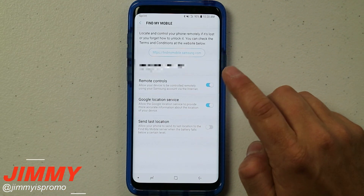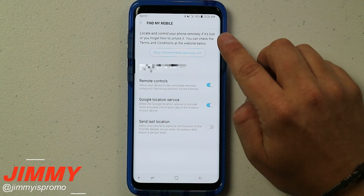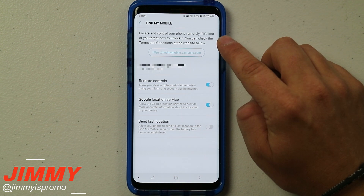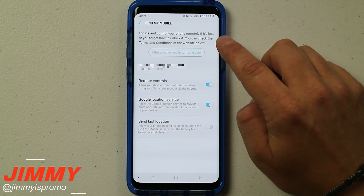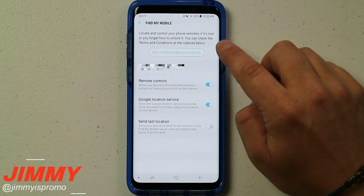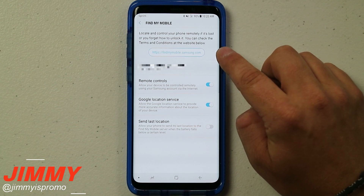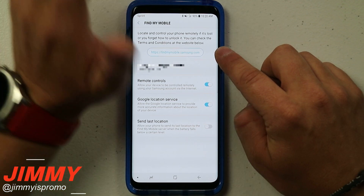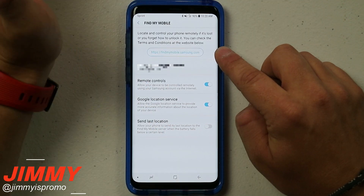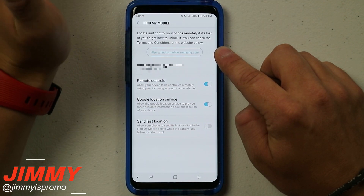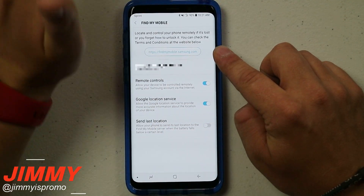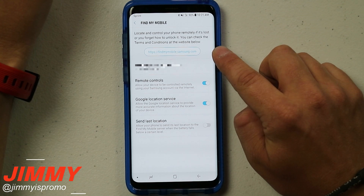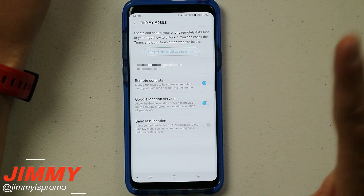This is how it's set up initially — it tells you that you can locate and control your phone remotely if it is lost or if you forgot how to unlock it. You can check the terms and conditions at the website below. If you are locked out of your phone right now, head over to https://findmymobile.samsung.com, and once you go there you'll be able to unlock your phone.